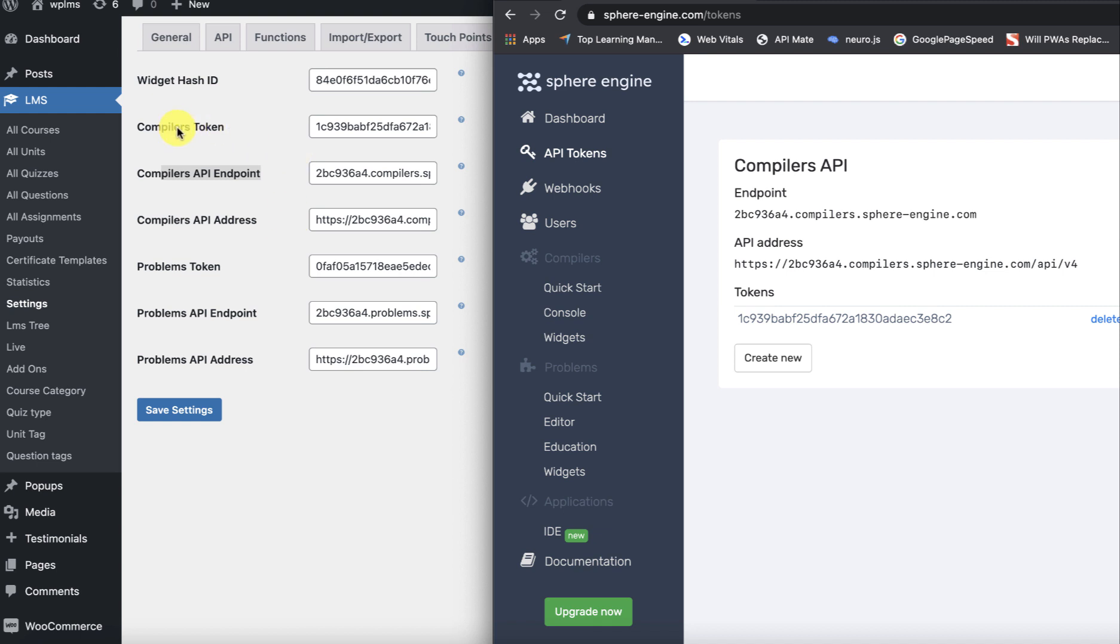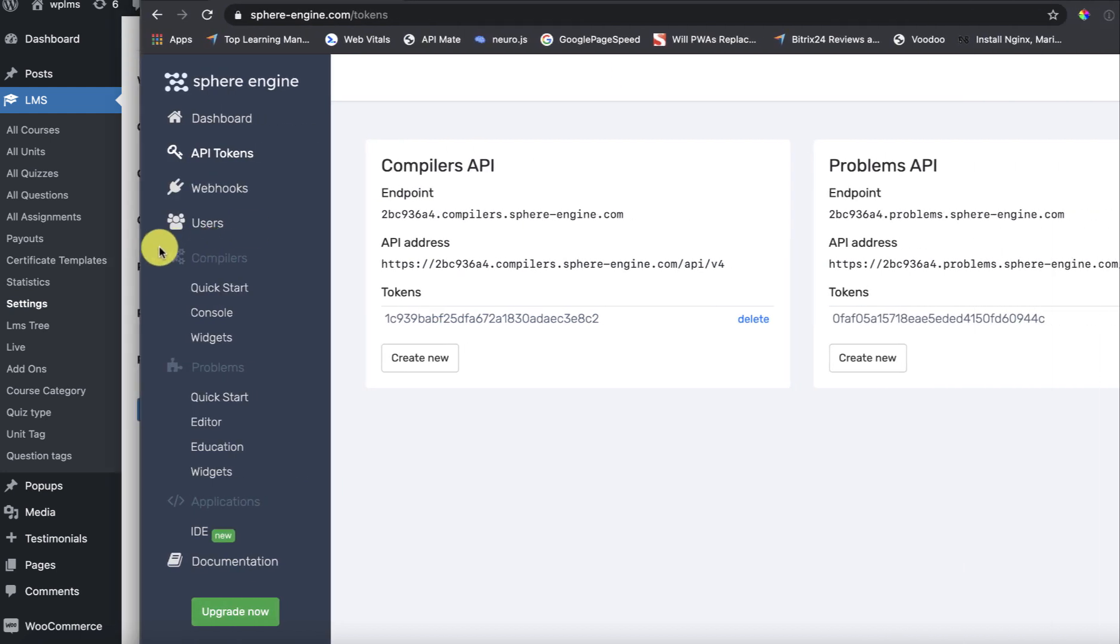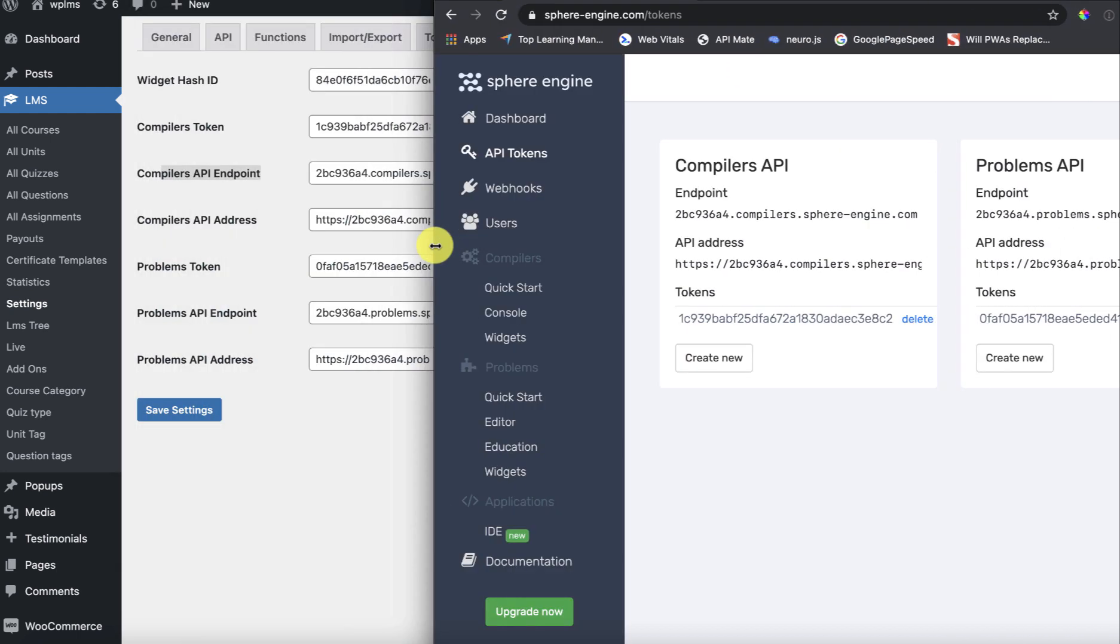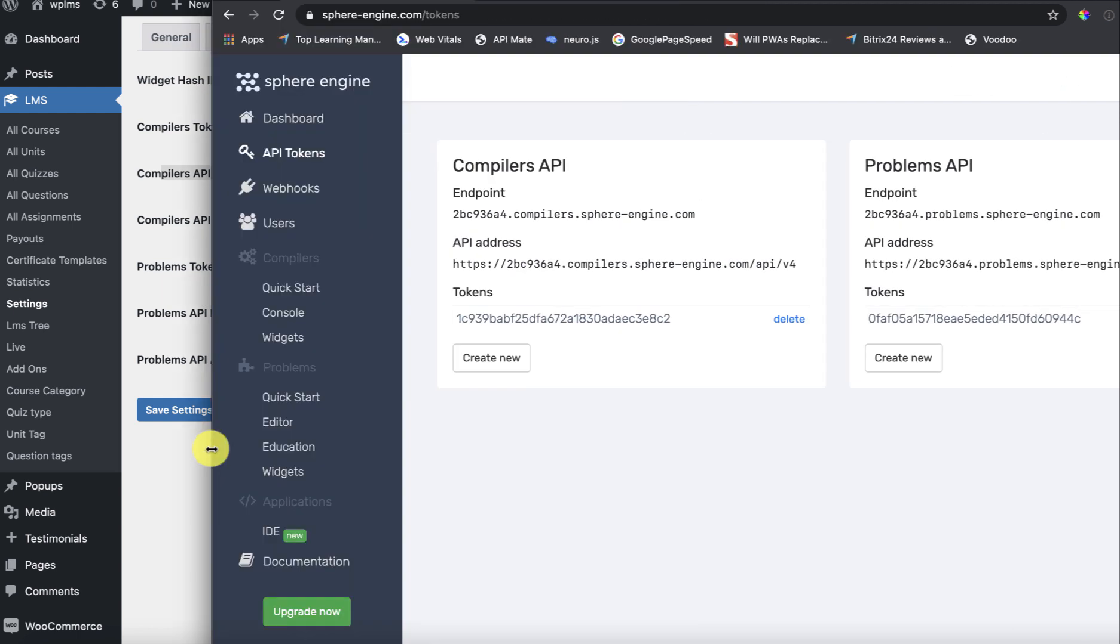Then we have the compilers token, we enter the token here. Same way we do this for the problems API. We enter the problem token, API endpoint, and the API address here.